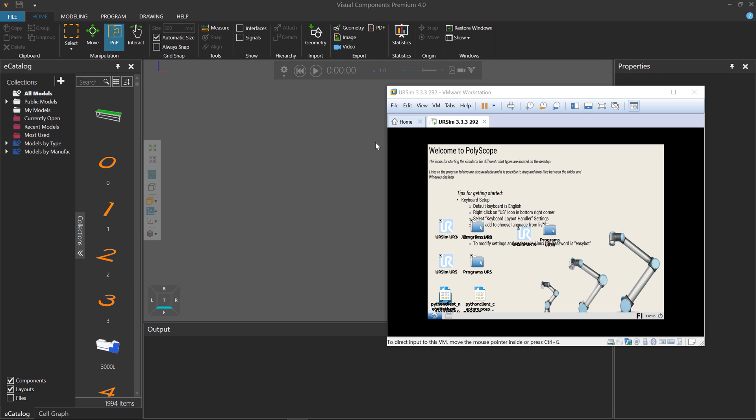Hello, this is William from Visual Components. In this video, I'm going to show you how to connect a Universal Robot in a simulation to a virtual controller.